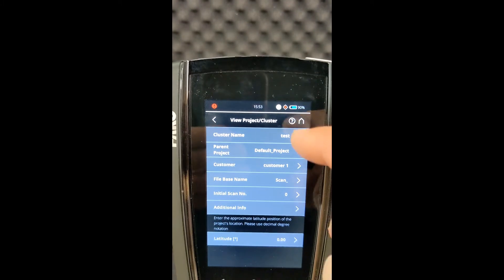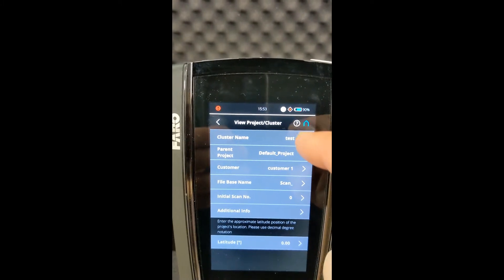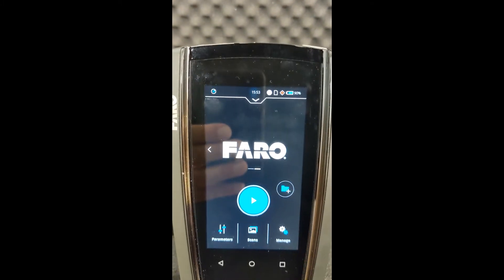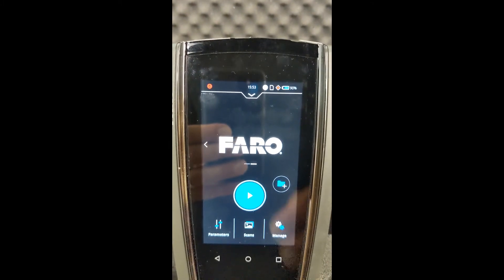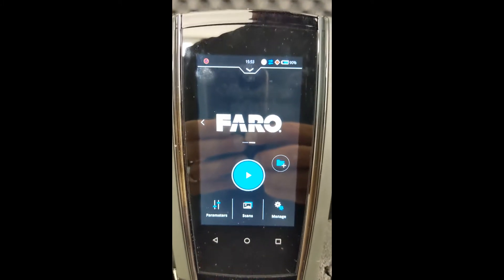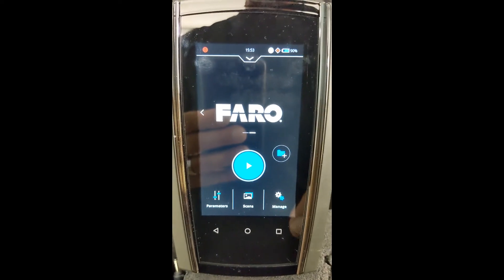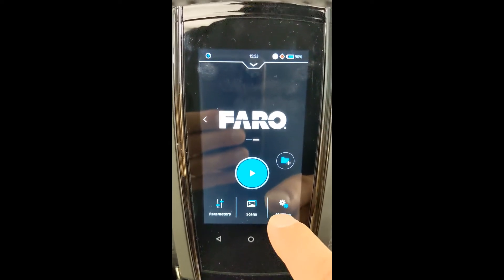Now, the next step is going to be what type of project are we doing? Are we indoors? Are we outdoors? Those are the two main questions we're going to have.